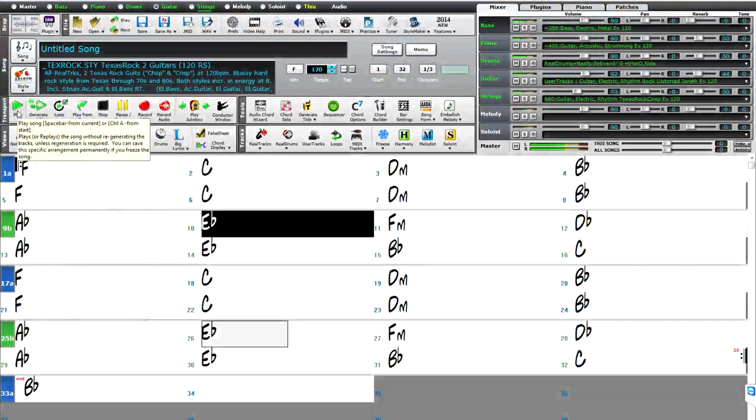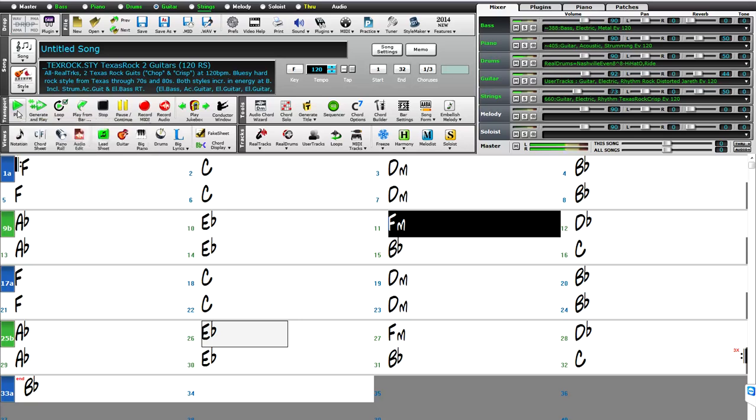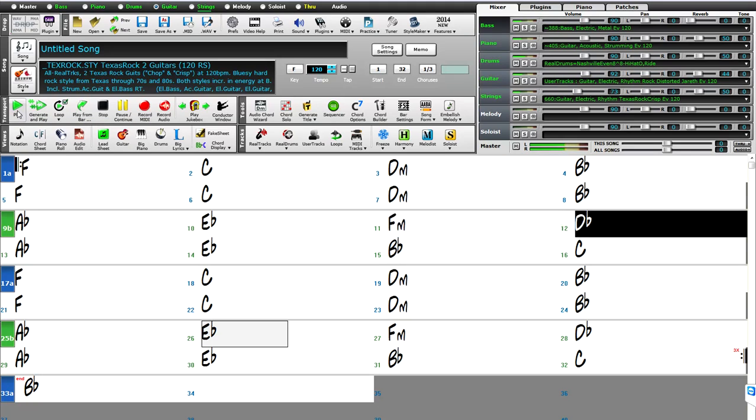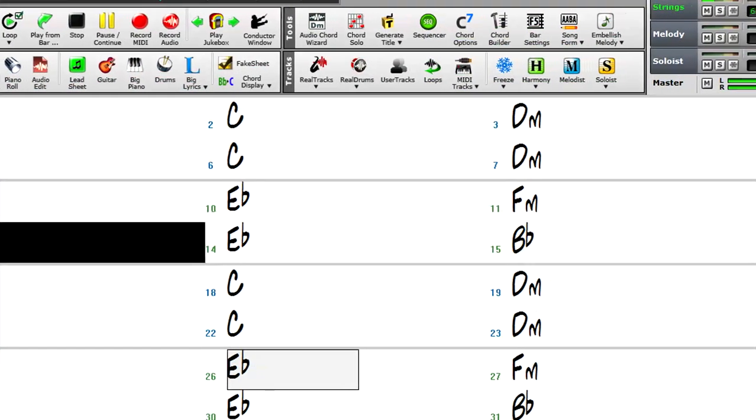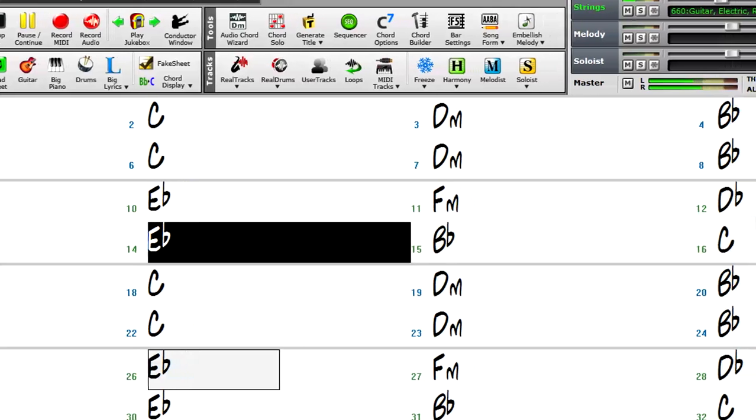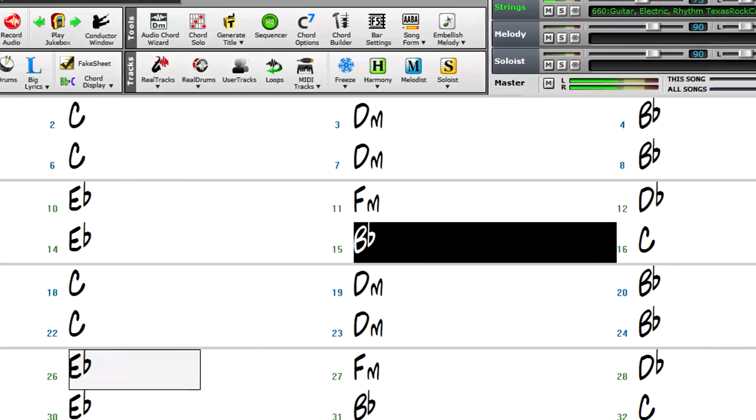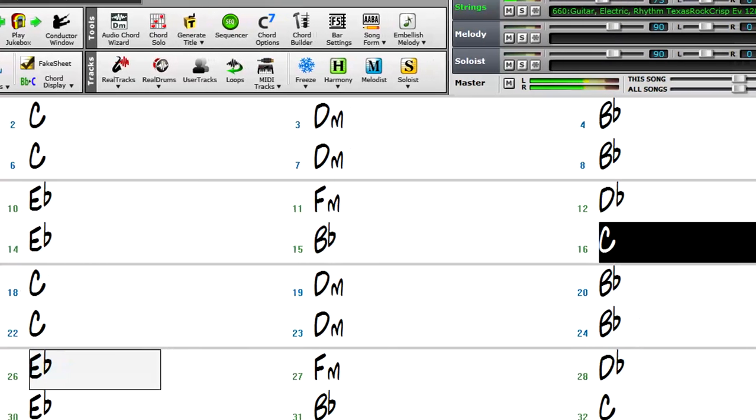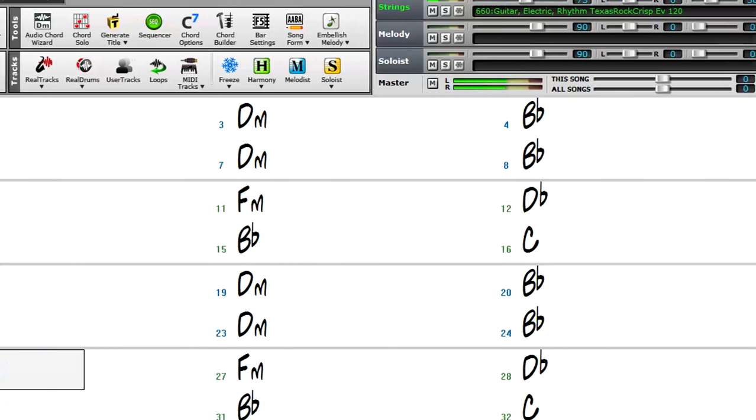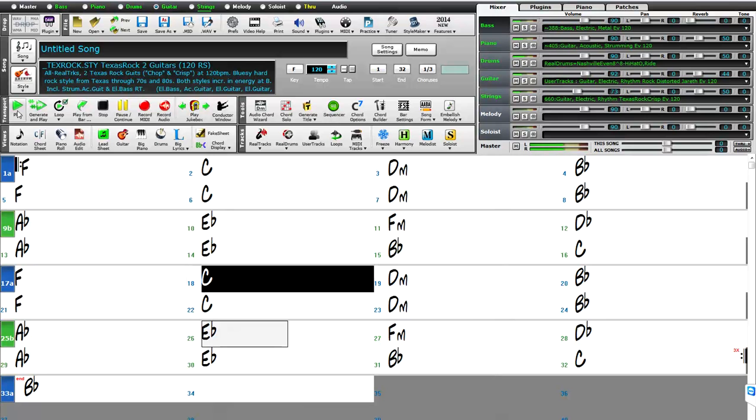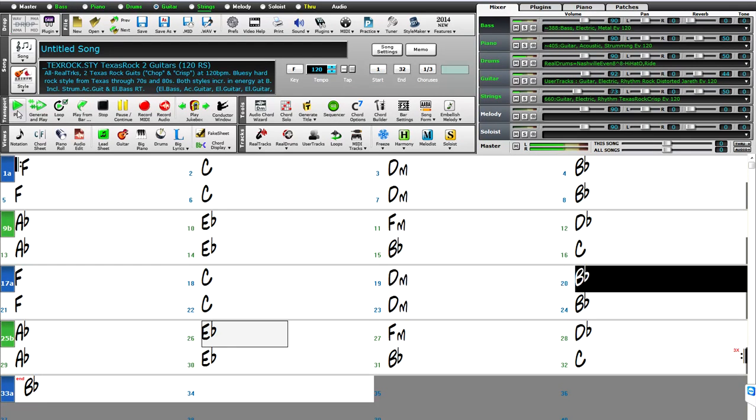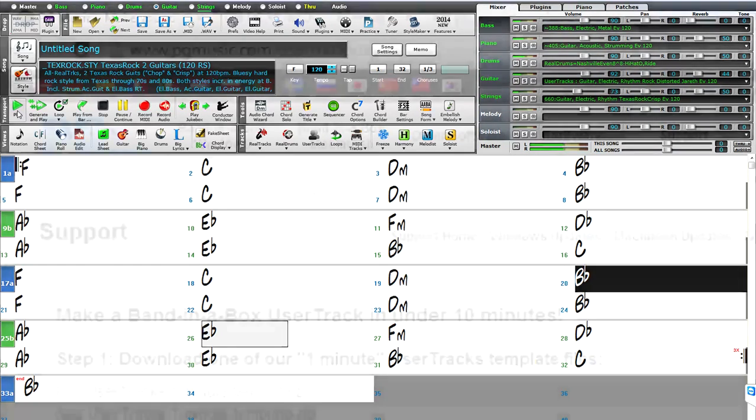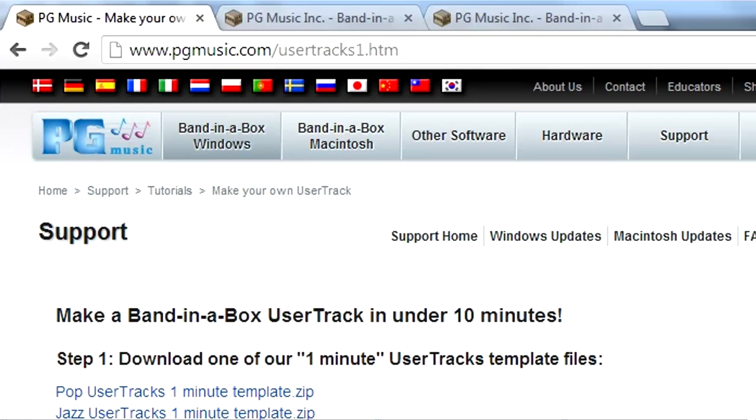You'll be amazed at how quickly you can get your own user track working in Band in a Box with this simple method that I've shown you. And once you have user tracks, you can share them with your friends, just by giving them the user tracks folder you made, or you can share them with the world online, or at our user tracks forums, or sell them as third party product. For more information on making user tracks, you can go to www.pgmusic.com/usertracks1.htm.